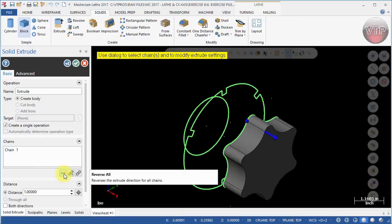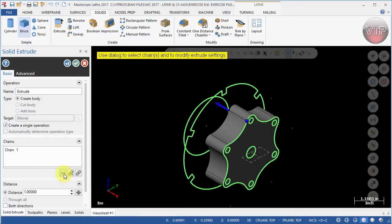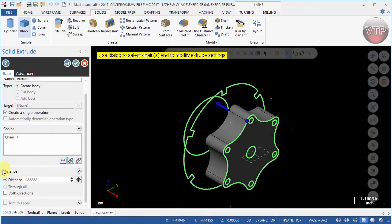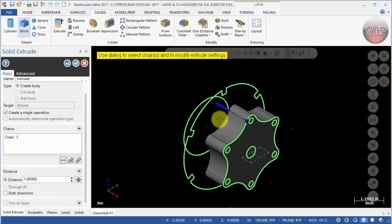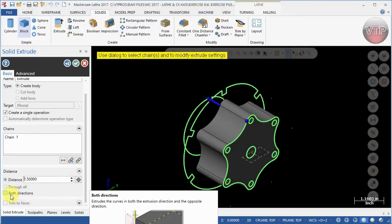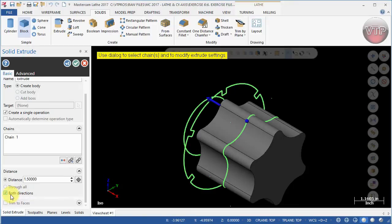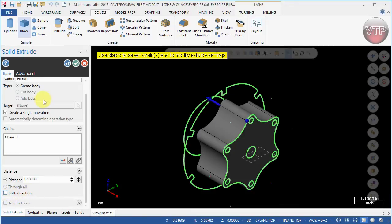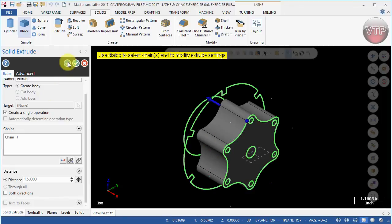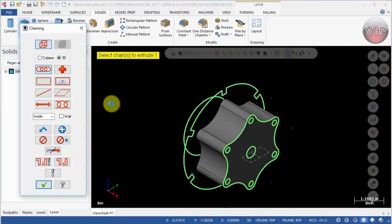You actually have the options to reverse that and make it towards the right side if you wish. We're going to click it one more time to go back to normal. Where it says Distance, this is the distance or depth you're creating the solid model to. We're going to change this to 1.5. You can actually select Both Directions as well if you want to see it go in both directions. We're going to leave it like that and select OK, then the plus sign.